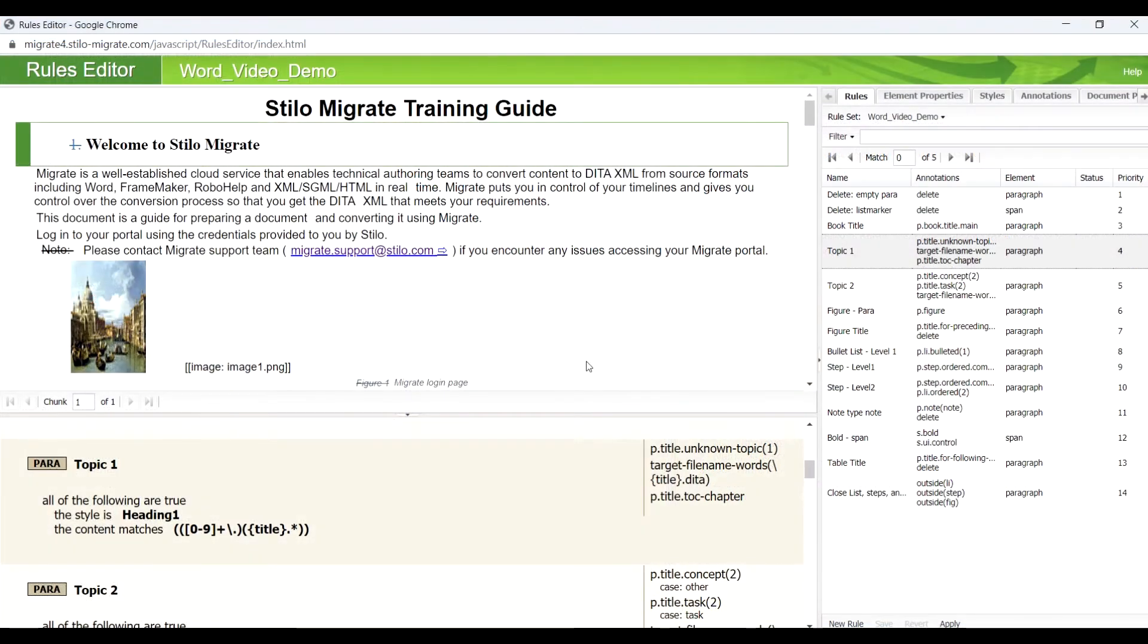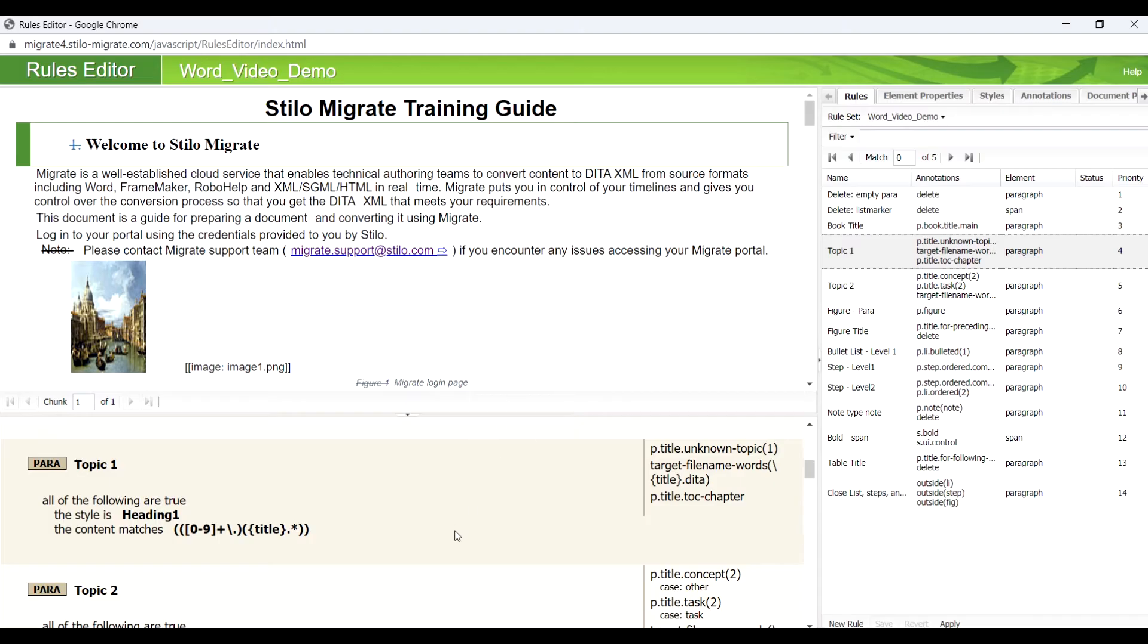Let's see how Migrate makes this conversion work by using the Rules Editor. On the upper left, it shows the original input file imported to Migrate.